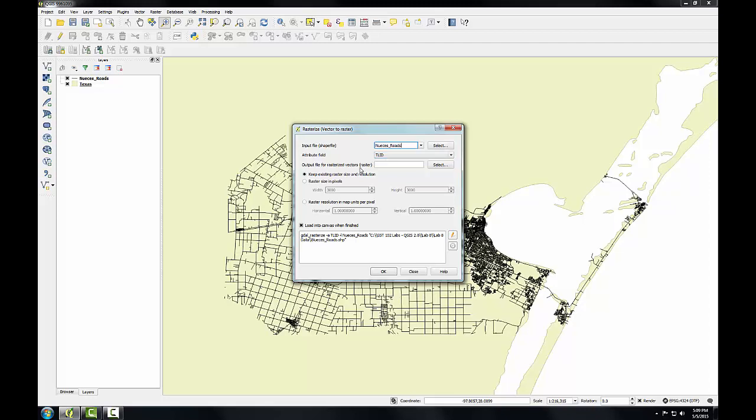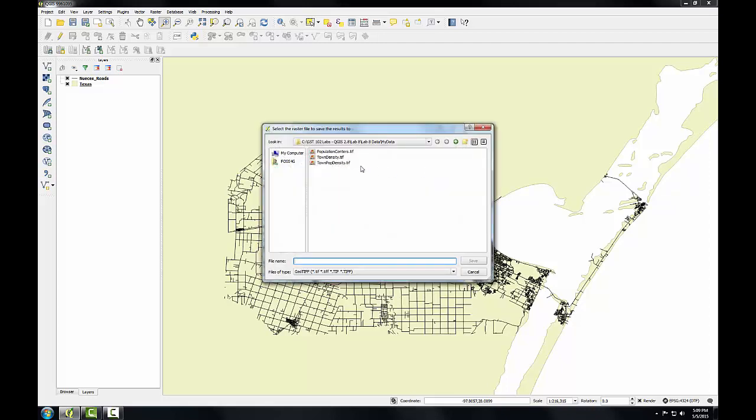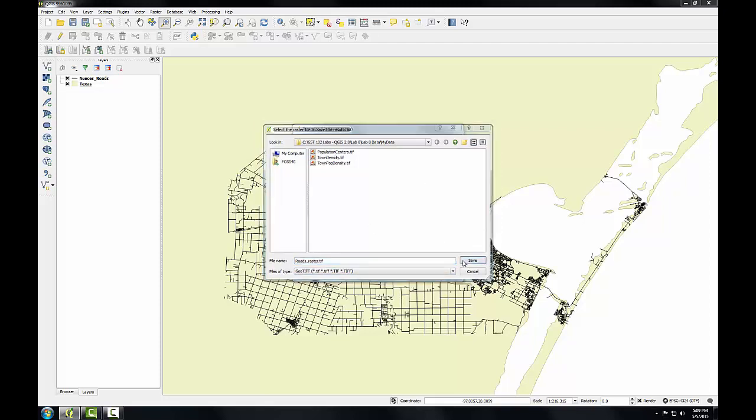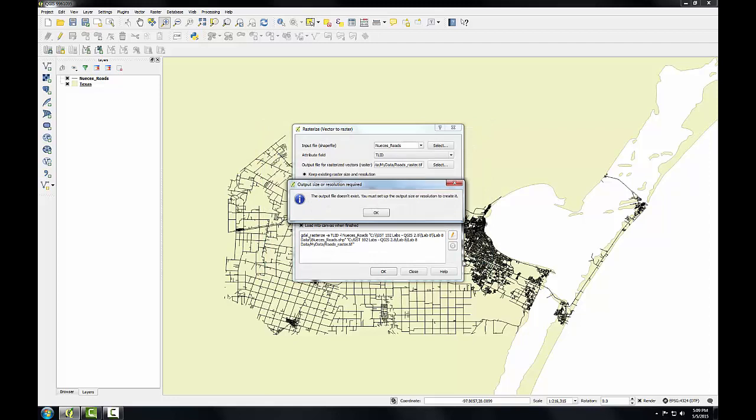Next, I'm going to select the output raster file, and I'm going to save this as RhoadsRaster.tiff. Click Save. If you get this message, the output doesn't exist, you must set up the output size or resolution to create it. That's okay.